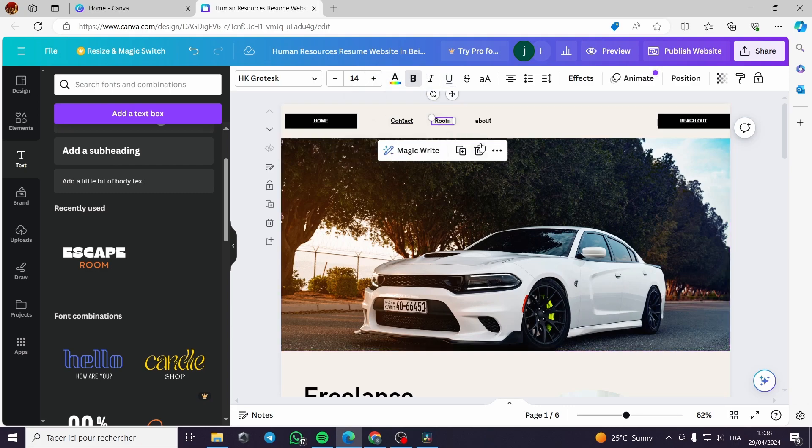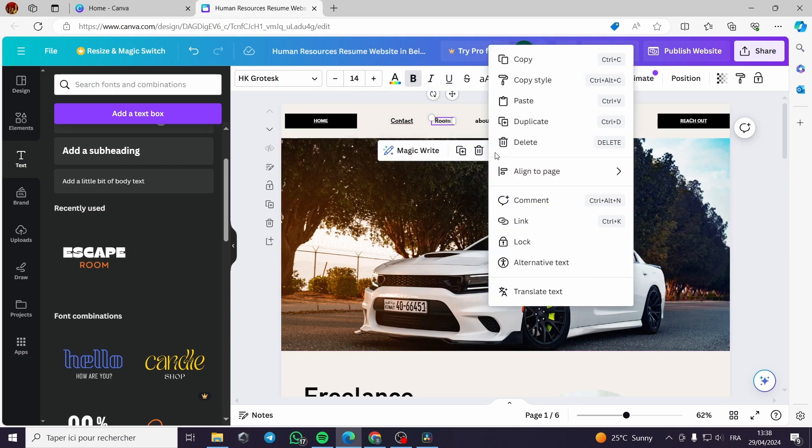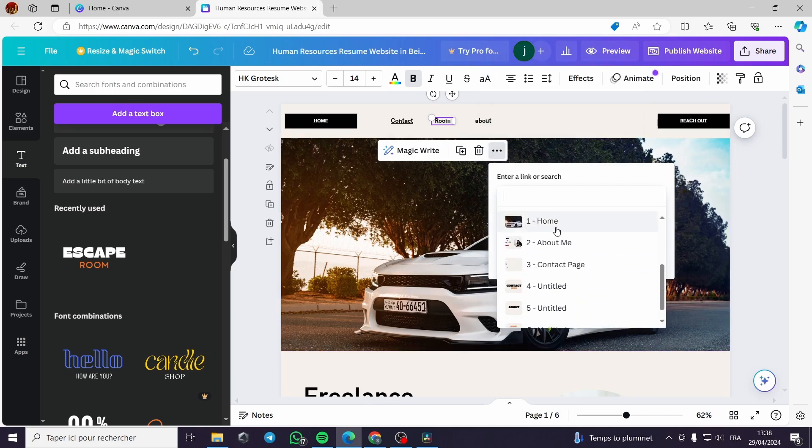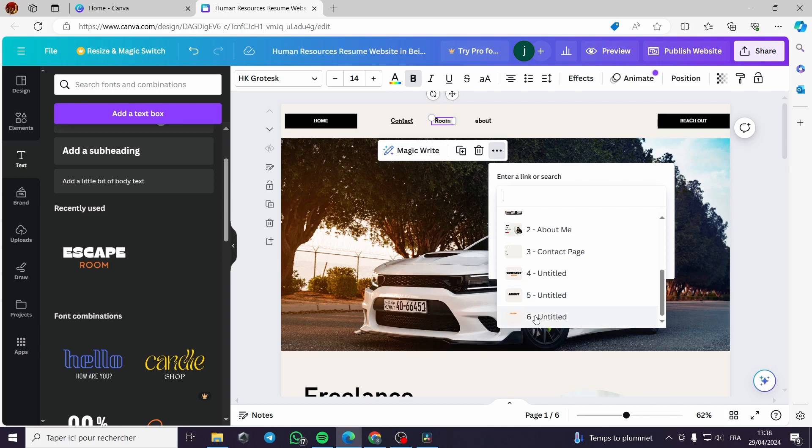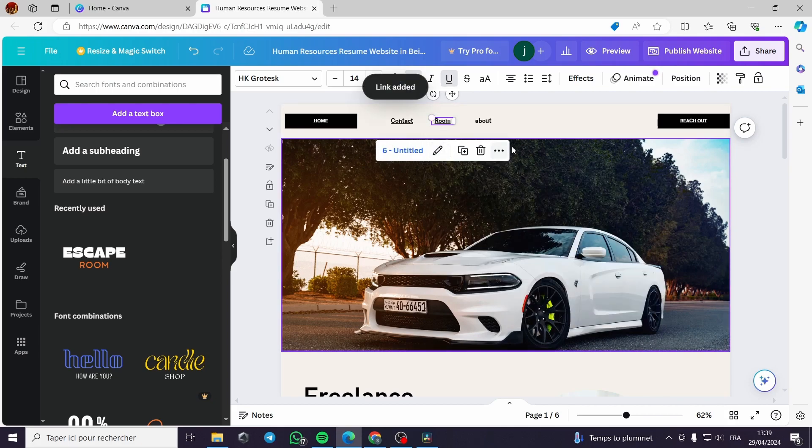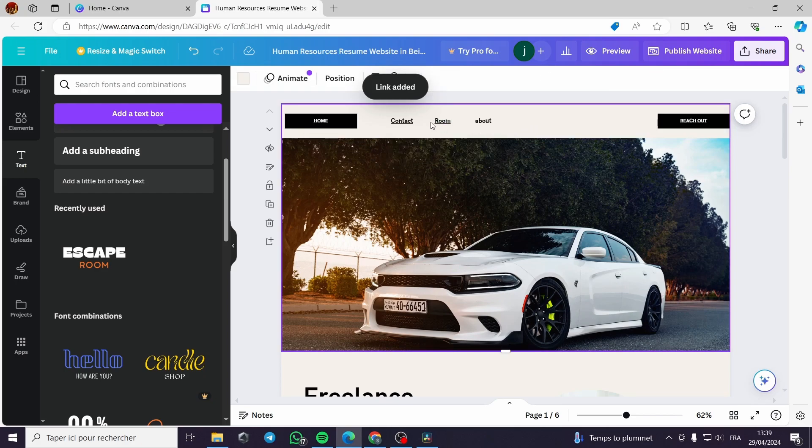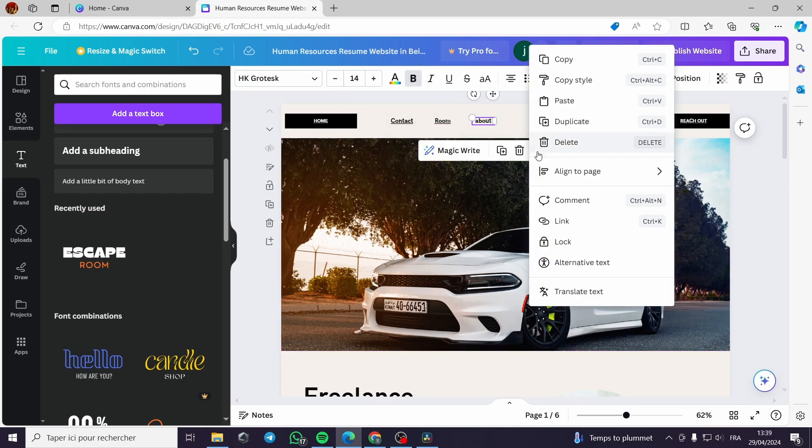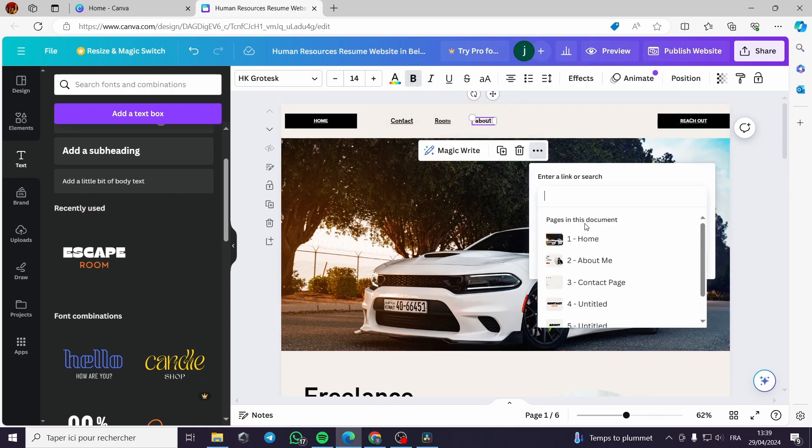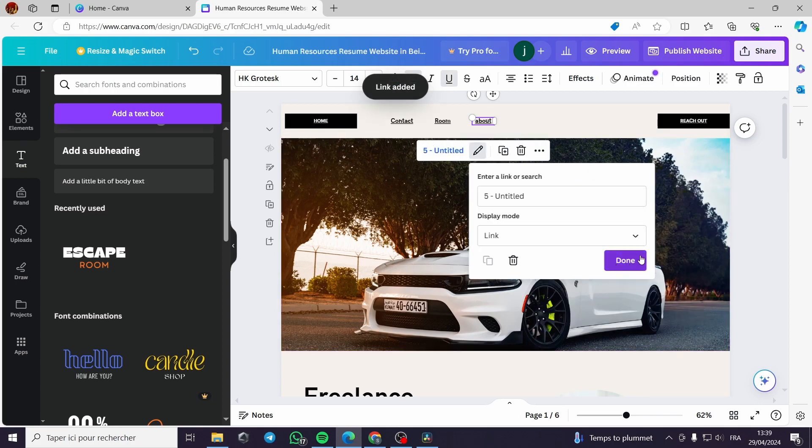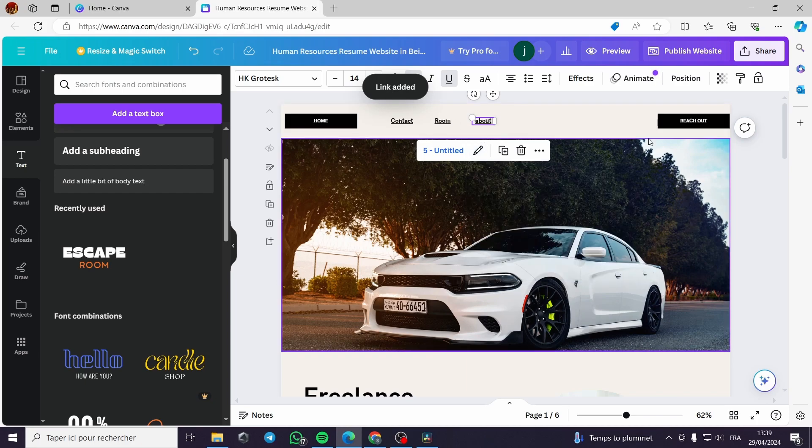Then I will go to the room, I will do the same process. Link it. I will go to the room page. I will link it. And finally the about. I do the same process, link it to the about page. Now this is linked.